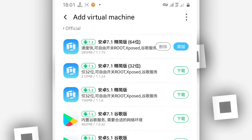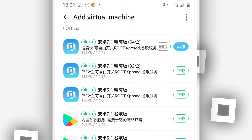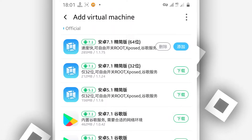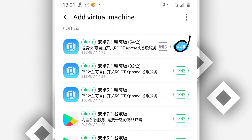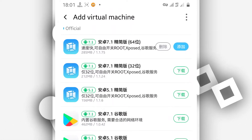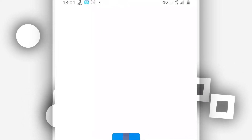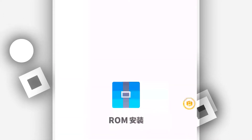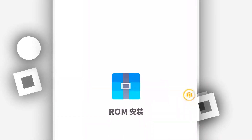Once the download is complete, this option will become available — go ahead and click on it. By doing that, Vimeo's Pro will start building up and installing the room. Just be patient and wait for it to finish.